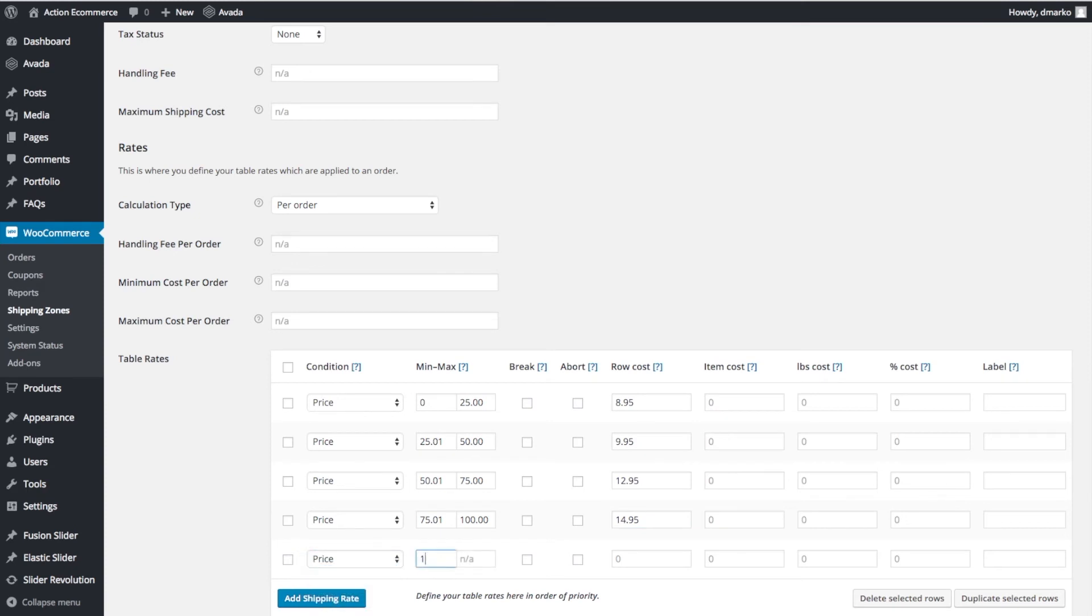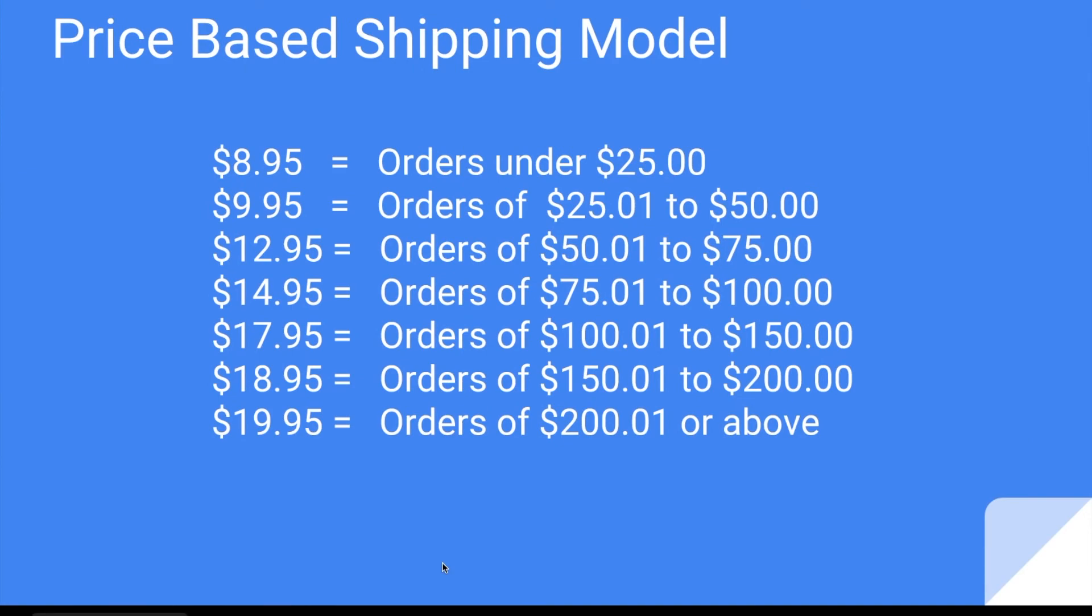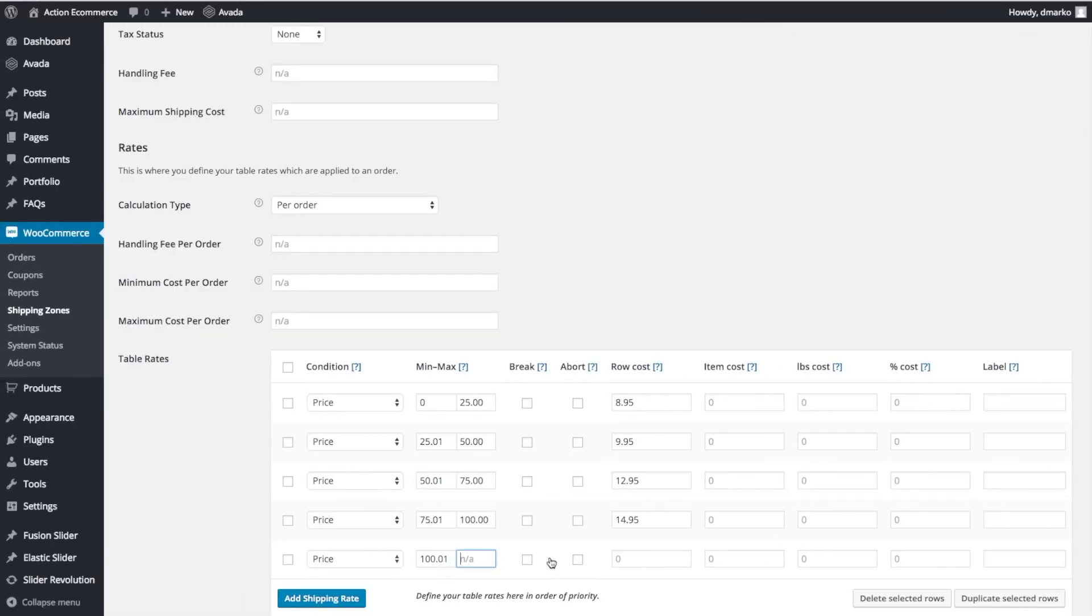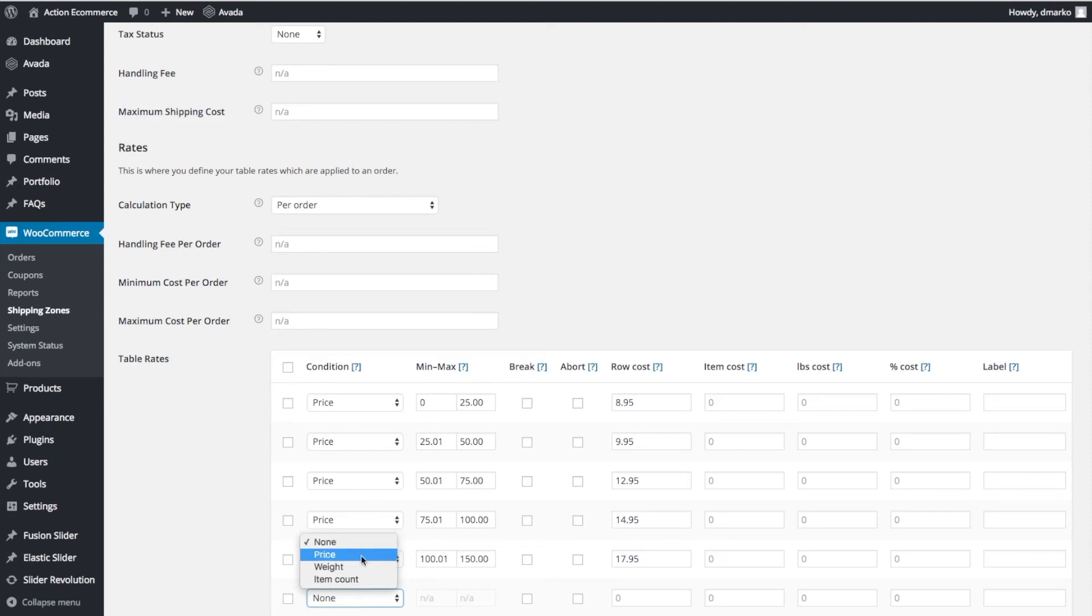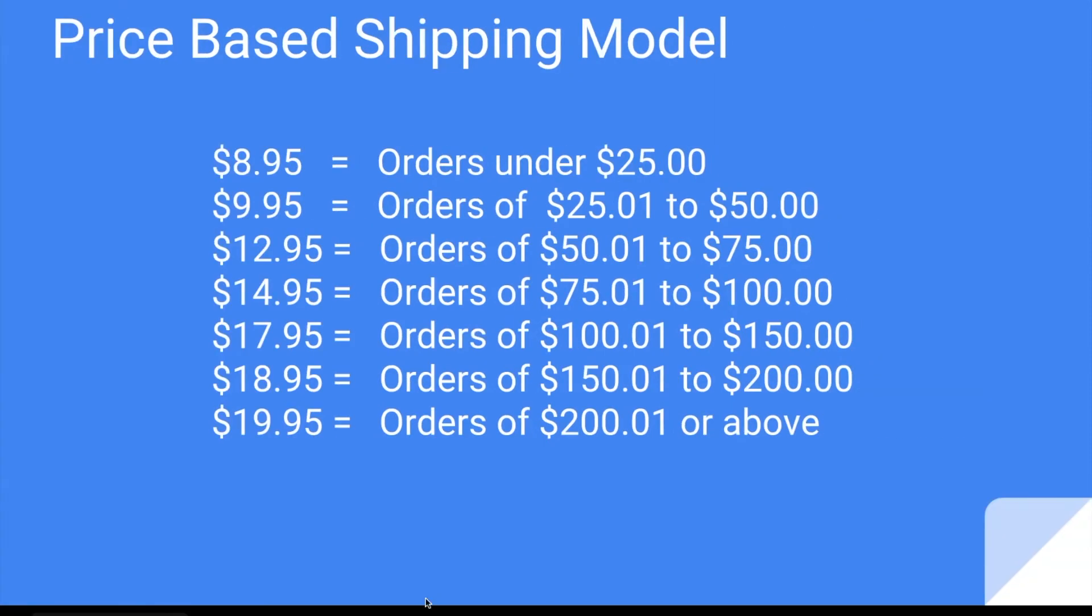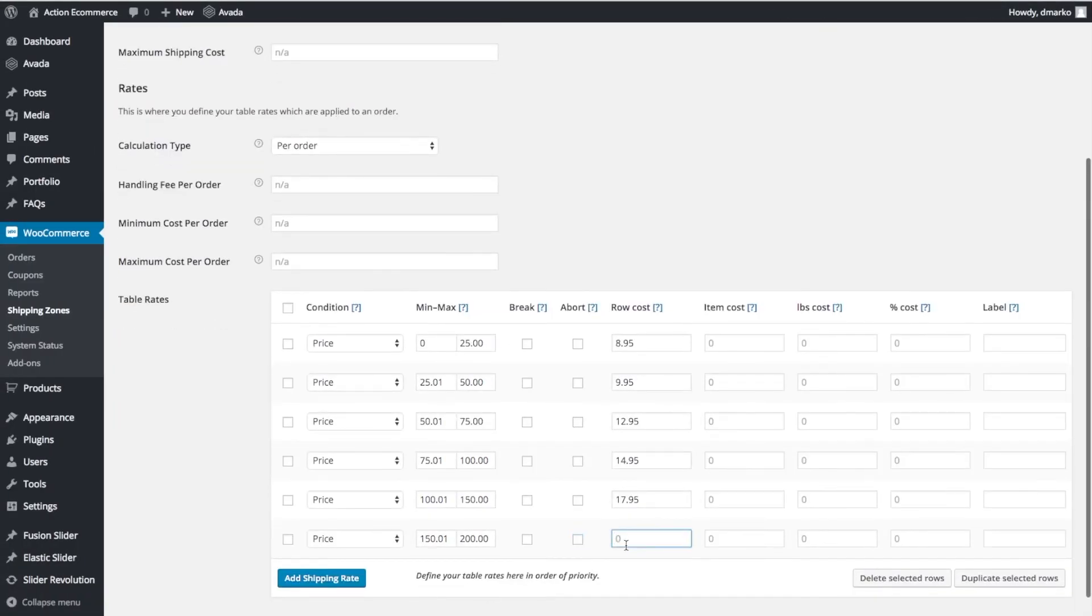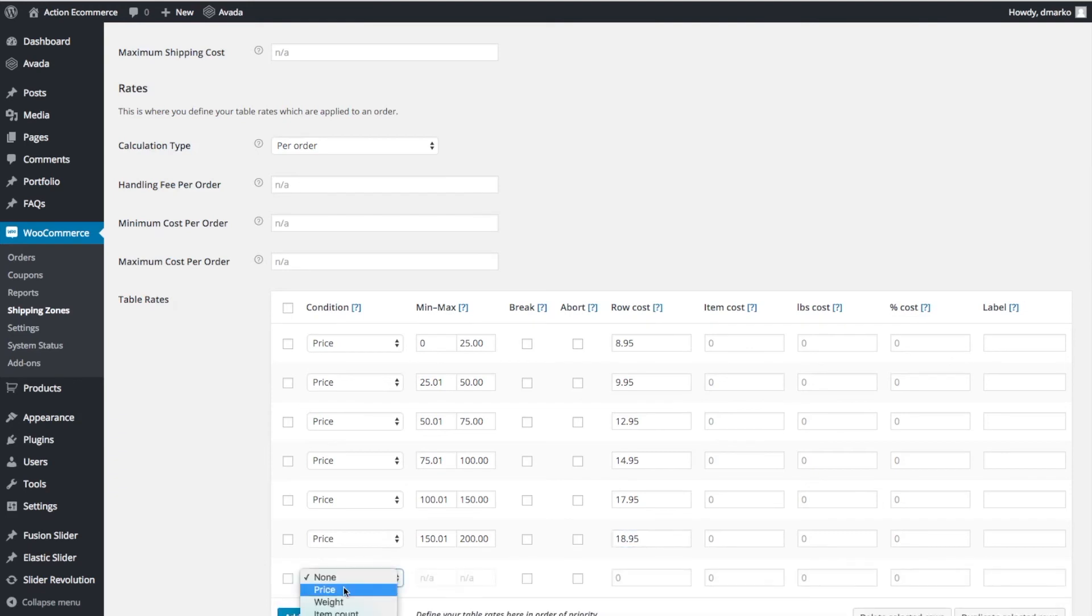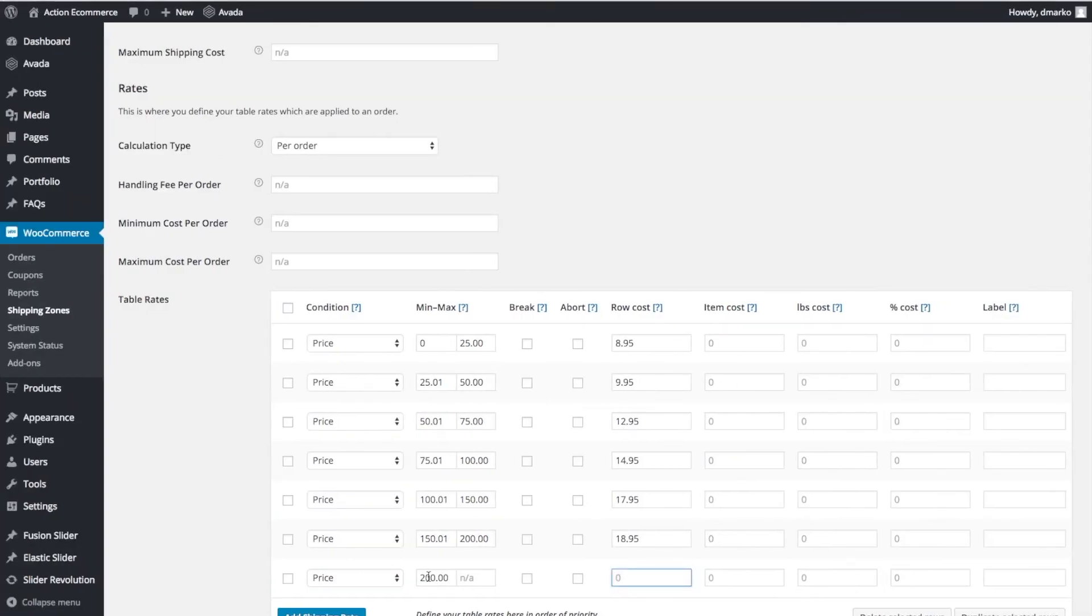For $100.01 to $150.00, we're going to do $17.95. For $150.01 to $200.00, we're going to do $18.95. And then this one will be $200.00 and above, and this is $19.95.